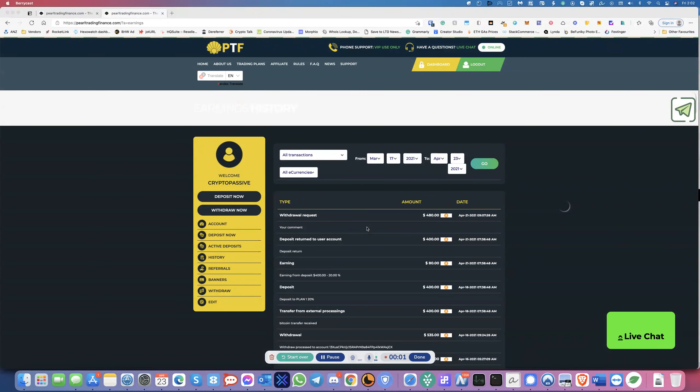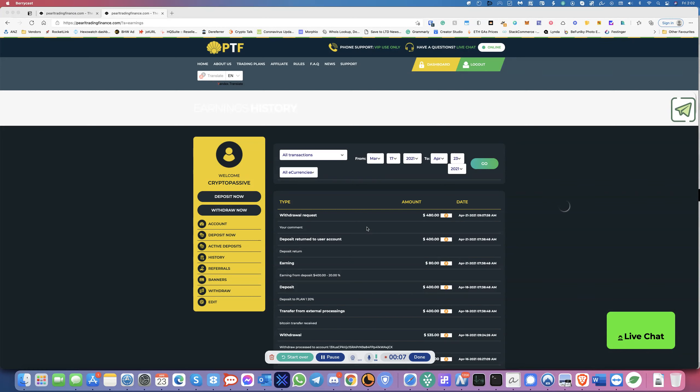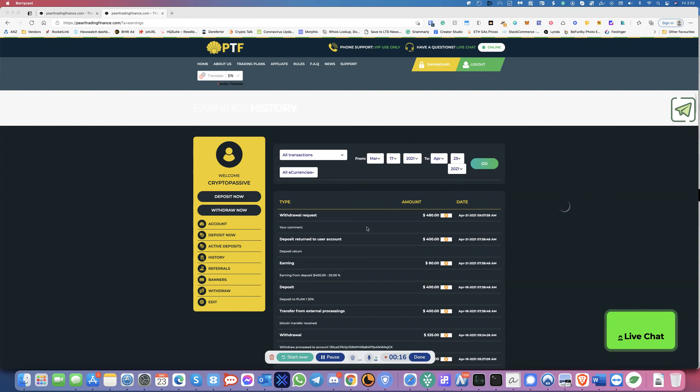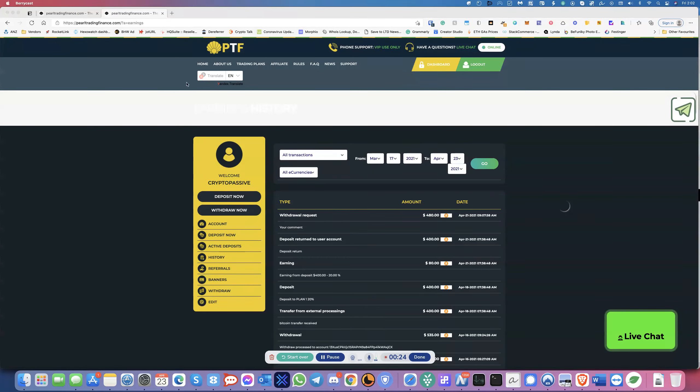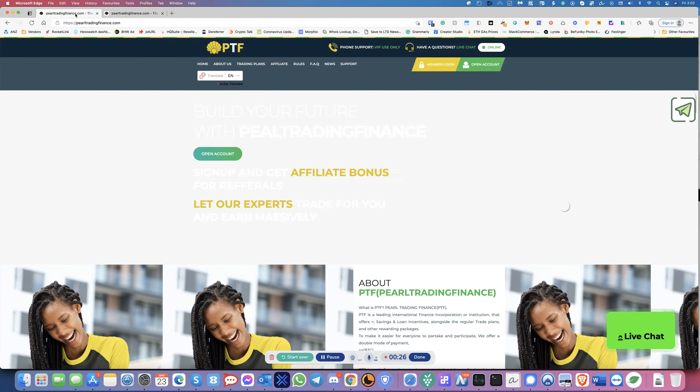Hello everyone, this is Raj from Crypto Passive. Today I'm going to talk about Pearl Trading Finance. You would have noticed on my YouTube channels that I had a measure of success with them for a while. I've been using them for quite a while and I've successfully received deposits and withdrawals.